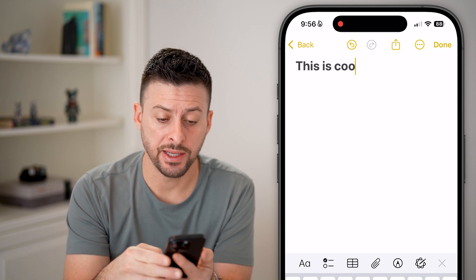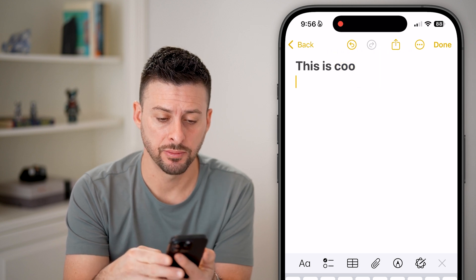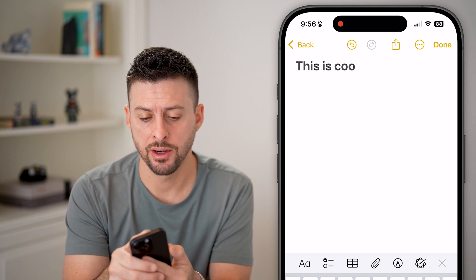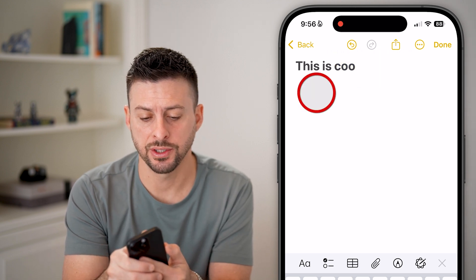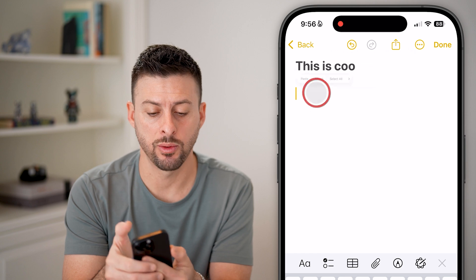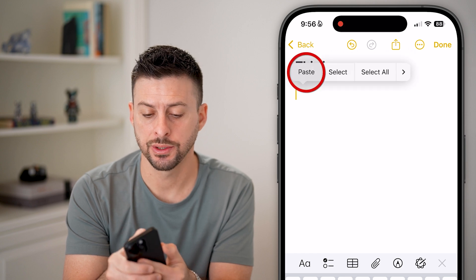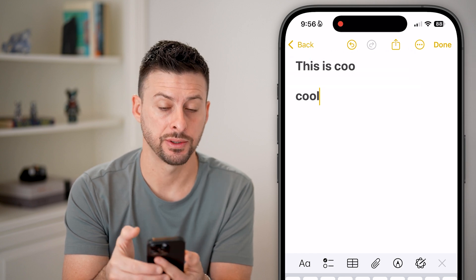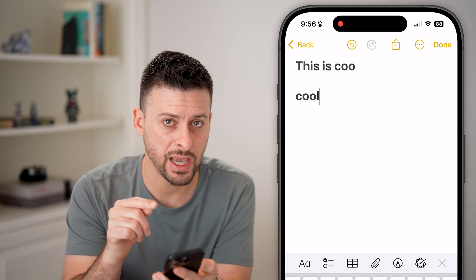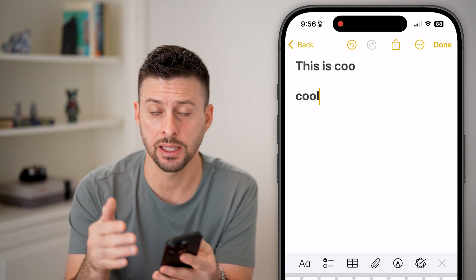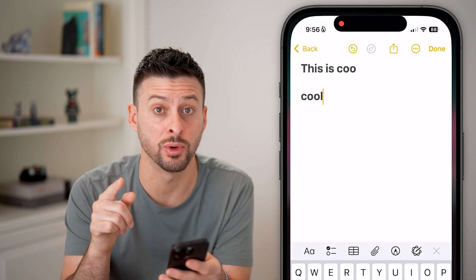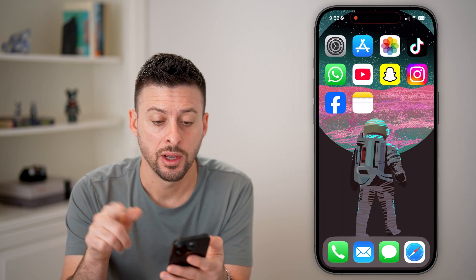Now to paste something, let me just go down. I can just tap again where the cursor is and hit paste. So this pastes what's in the clipboard, but if you want to find exactly what's in there,